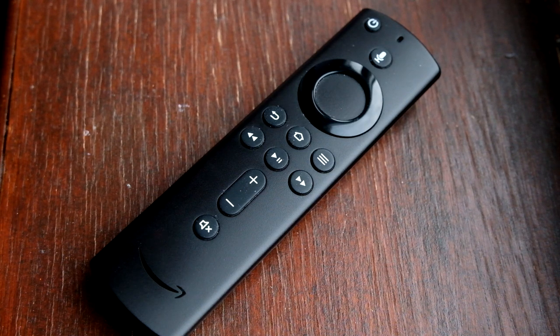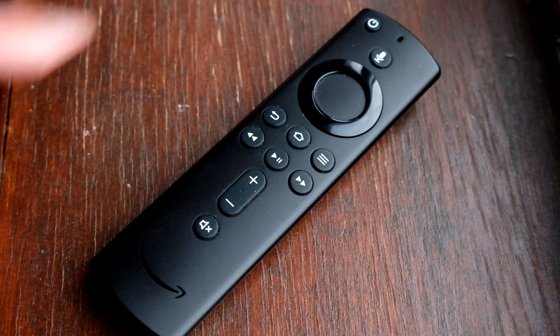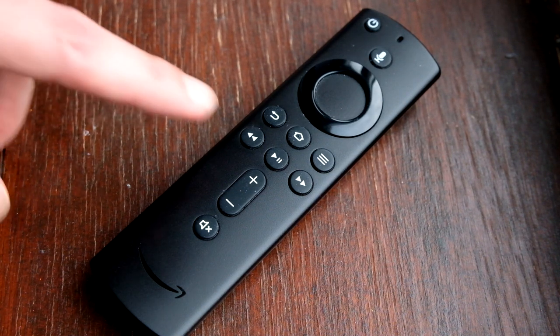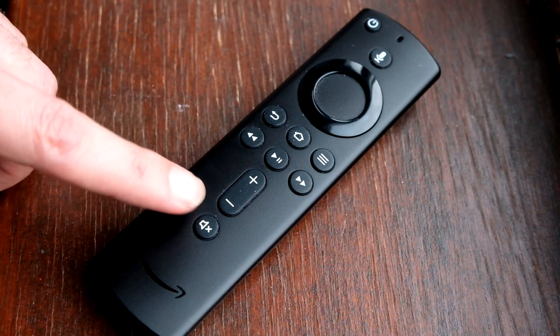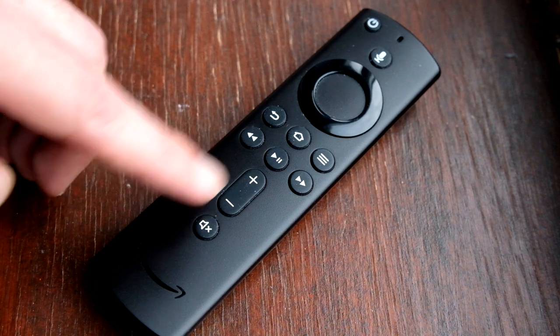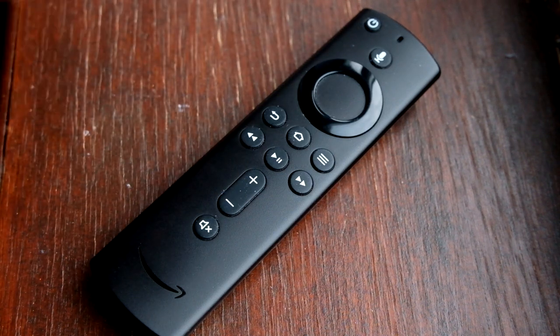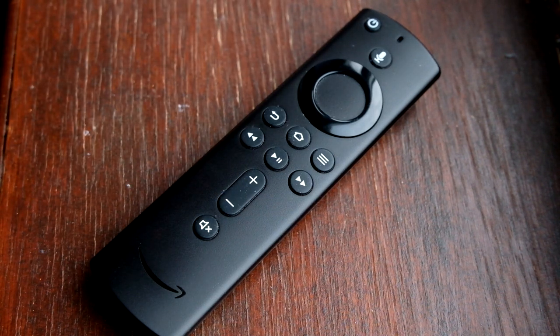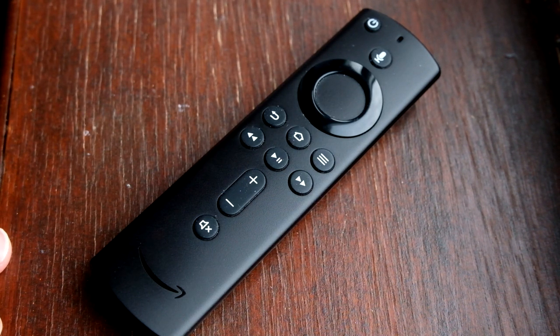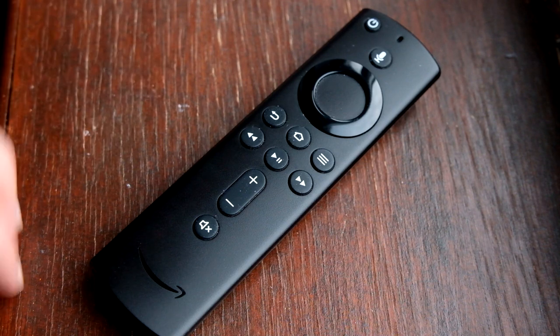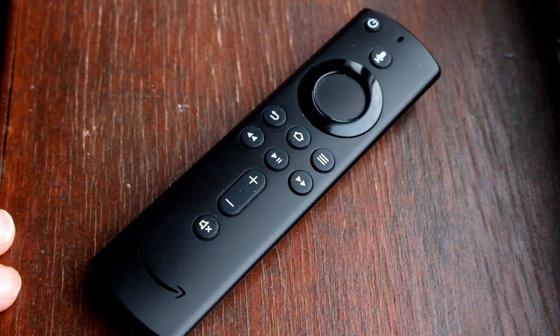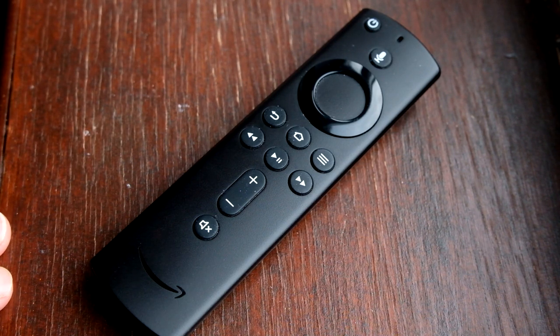The recent Fire TV remotes have a neat feature in that they can control, using these buttons down here and the power button, other devices, not just the Fire TV itself. So you can be controlling the TV or maybe a connected soundbar.